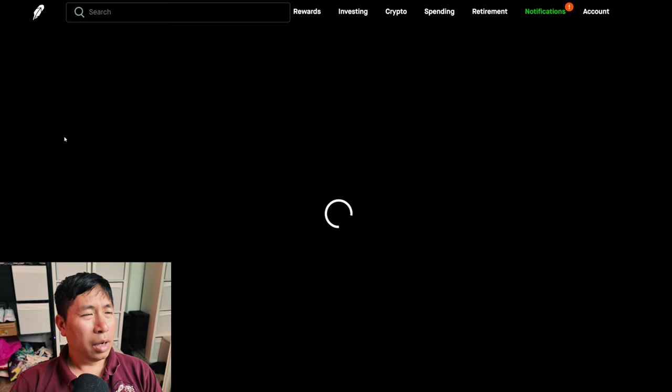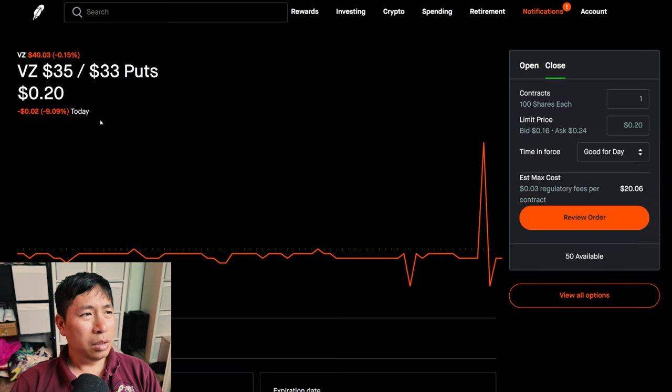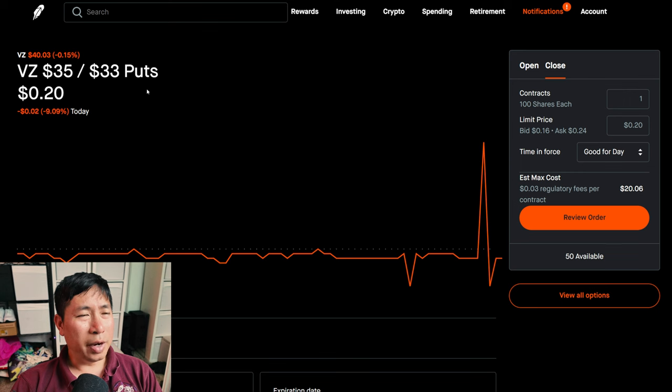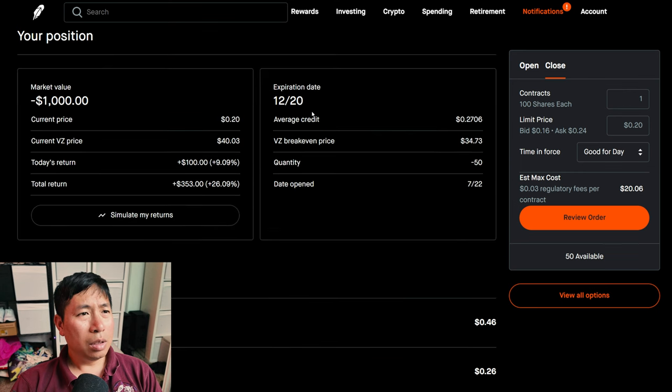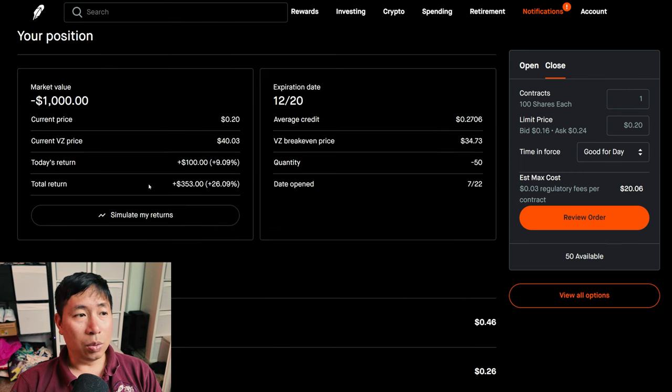I have Verizon $35, $33 put credit spreads. These expire December 20th. My total return, $353.